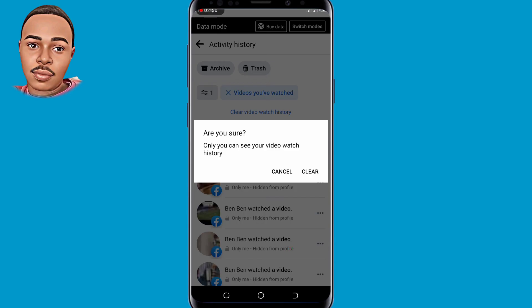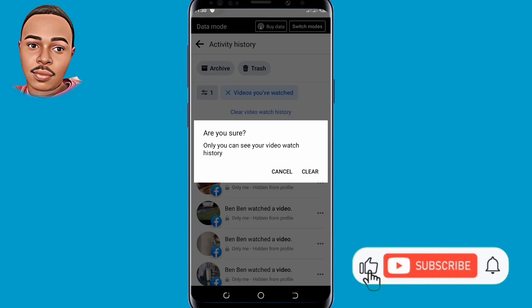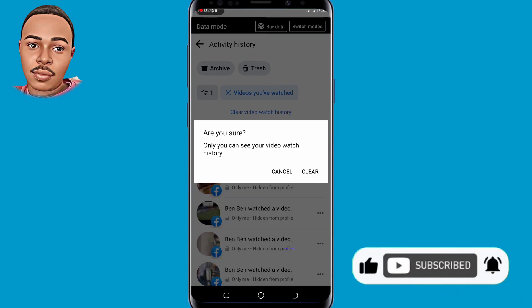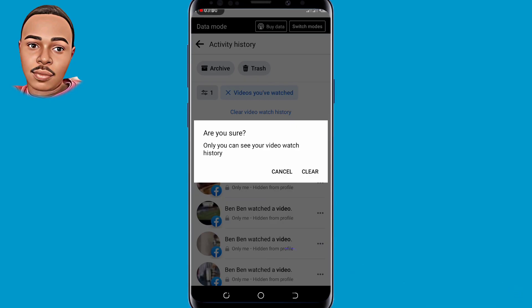That's it for today. If you find value in this video, make sure you like, subscribe, and turn on the notification bell icon. Let me know in the comment section below if you have successfully removed your Facebook watched video history. Thank you for watching, hope to see you in the next video.